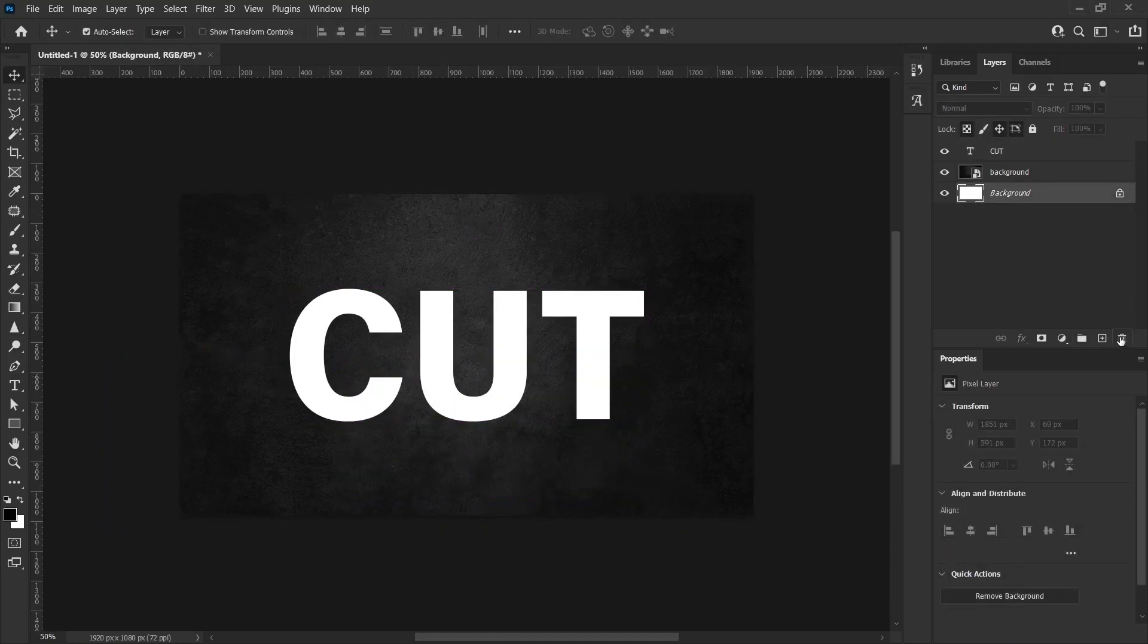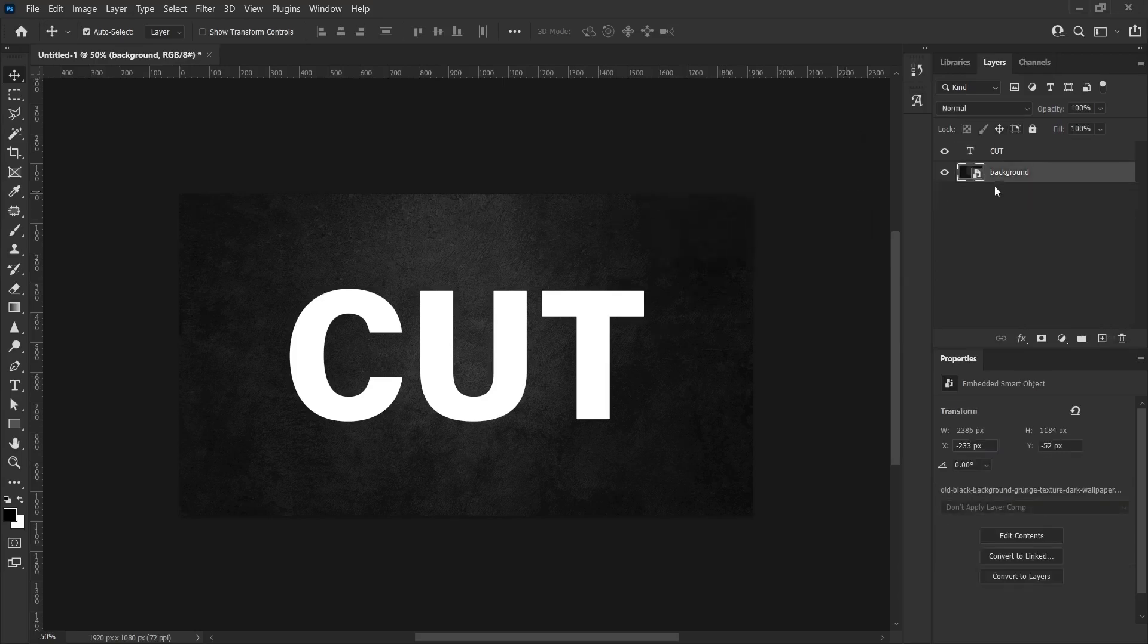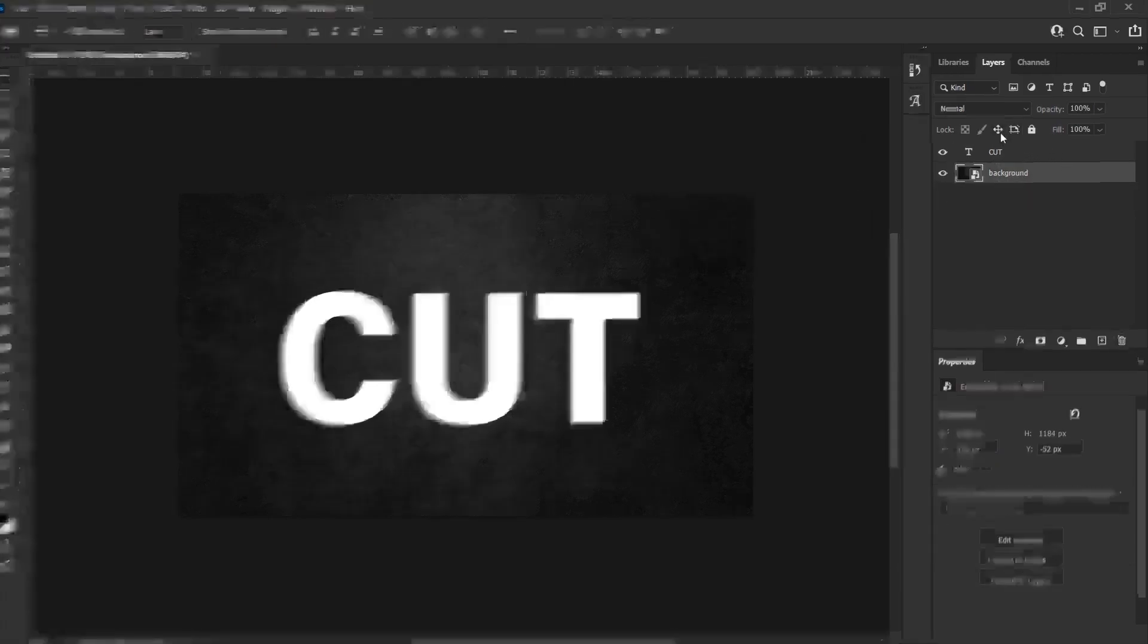After adding our text, we can delete the background here because we won't need it anymore. After clicking the delete button, I click yes to delete the background.